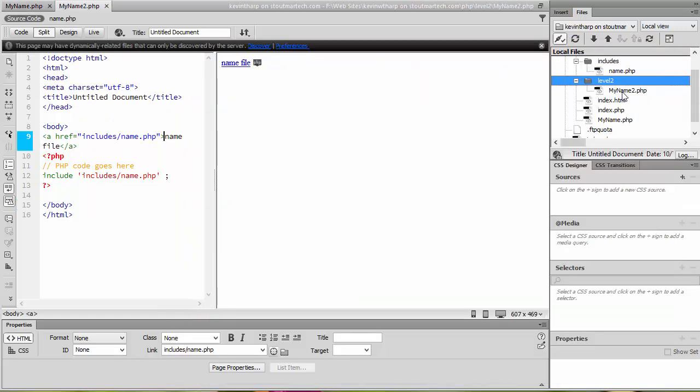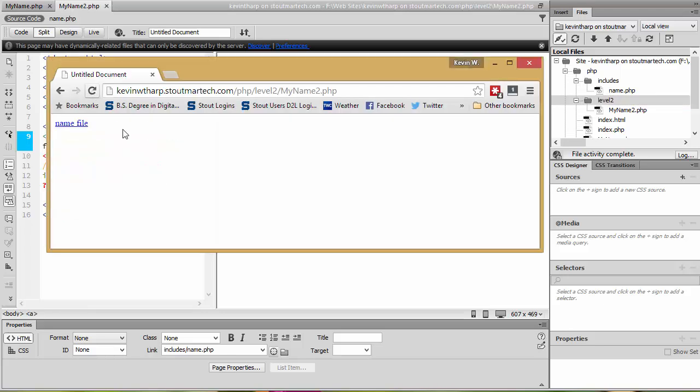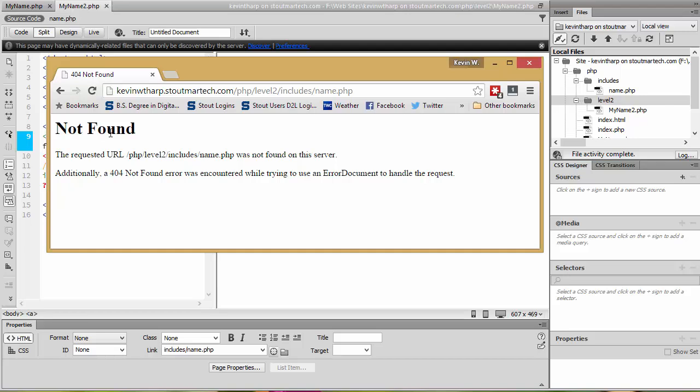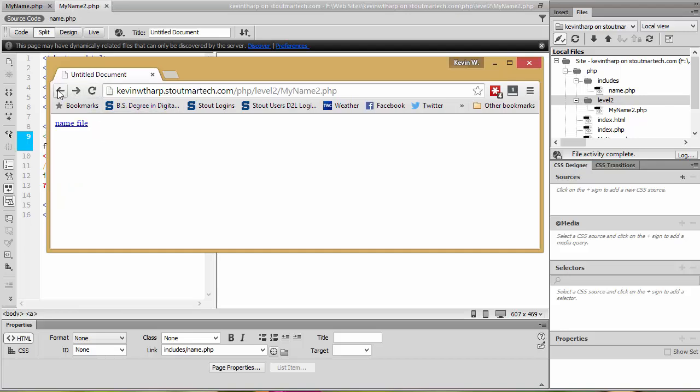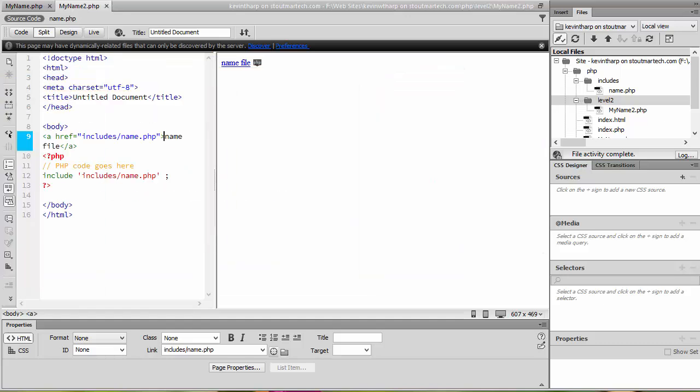Now I have the my name two dot PHP in the level two folder that's also within the PHP. Let's go look and see what that does. When I go to that page now what you see is that there's the link to the name file and that gives me a 404 error because if you look down here into the gray box where it's trying to bring me is to this level two and then look it includes. The reason that it's doing that is because this code says look in the same level for the folder name includes and name dot PHP.